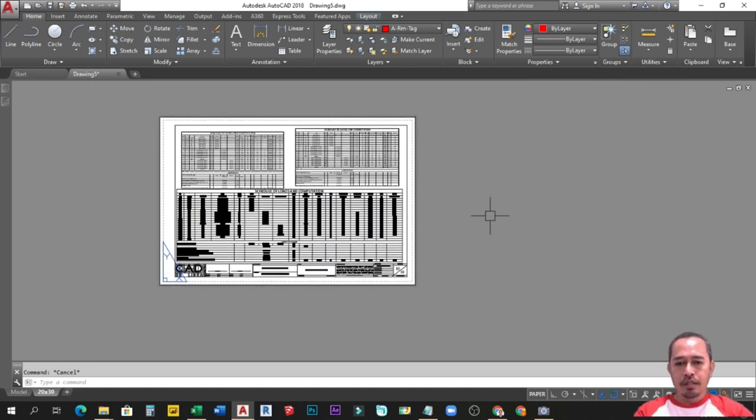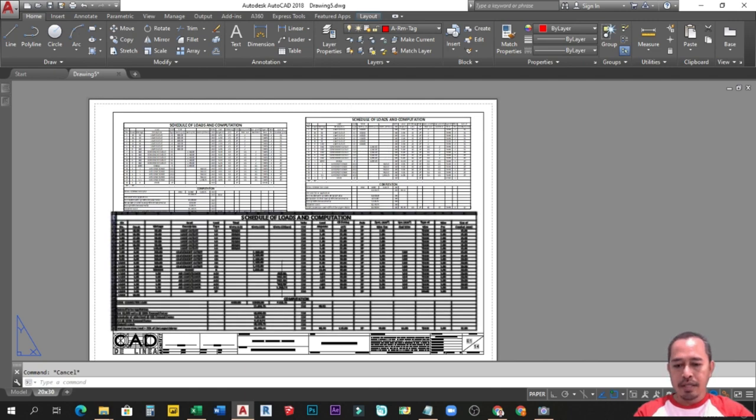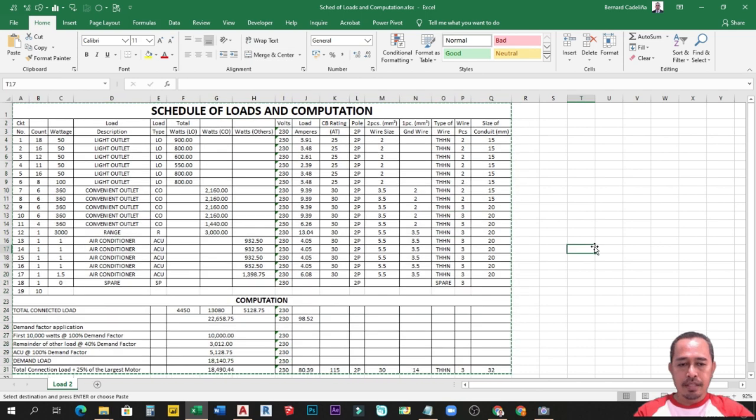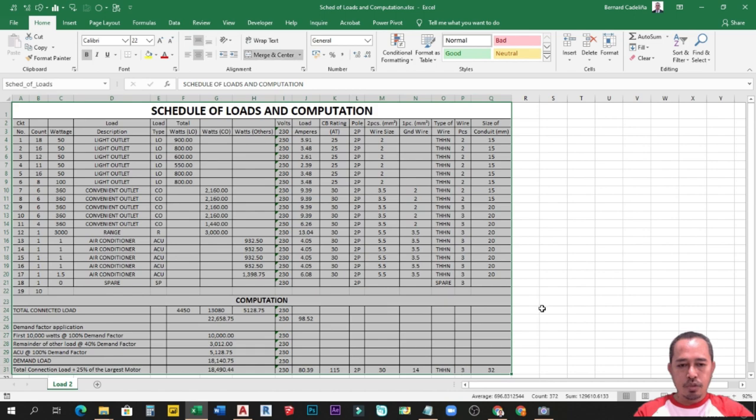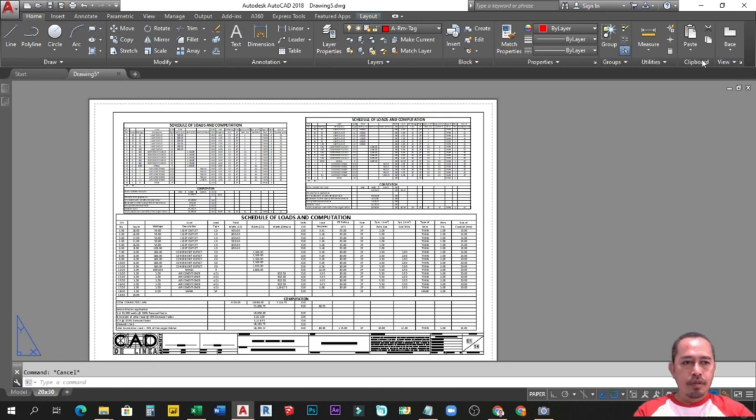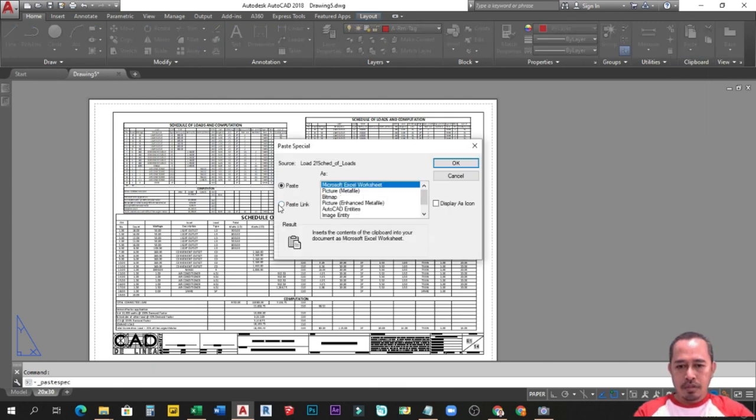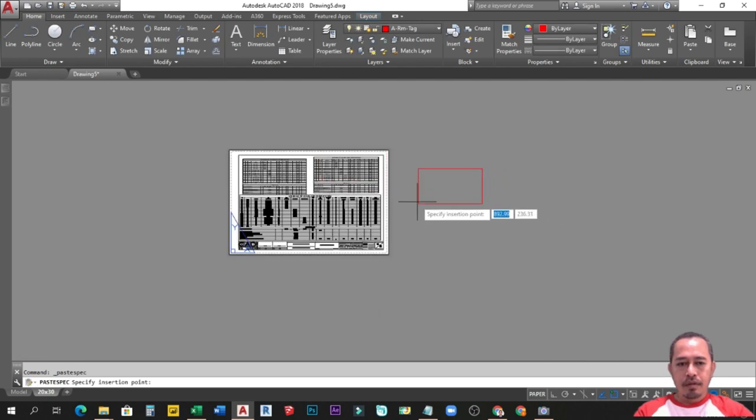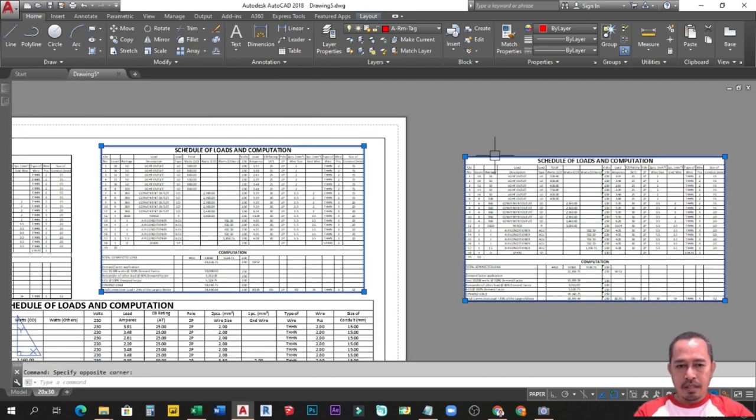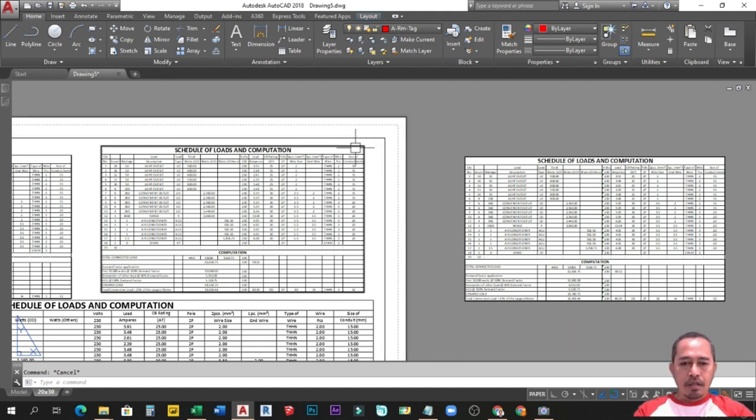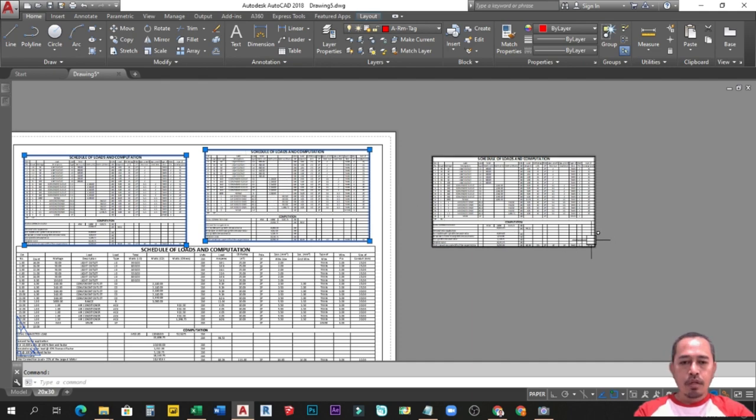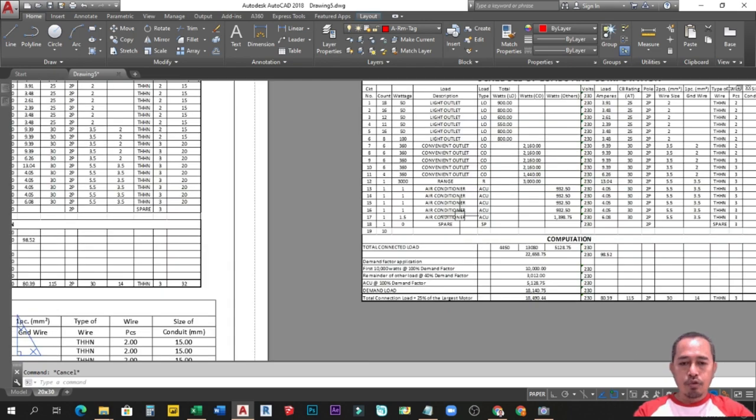Now dito tayo sa Alternative number 4. Ang Alternative number 4 parang Alternative number 2 sya pero may link. So ganito proseso nyan guys. Balik tayo sa ating Microsoft Excel worksheet. Again, i-select natin ang cells na gusto natin i-copy. Ctrl C. Punta tayo sa AutoCAD. From Home tab, paste special. Tapos i-click natin itong paste link as Microsoft Excel worksheet. I-ok natin sya. Yan. Magkamuka sila actually guys dito sa Alternative number 2. Ang difference lang, itong Alternative 1 and 2 wala silang link dun sa original file, whereas itong Alternative number 4 may link sya.